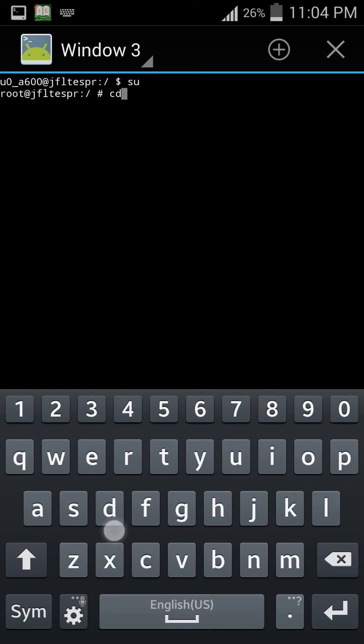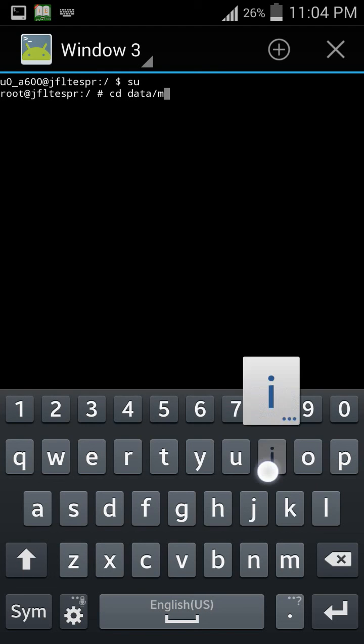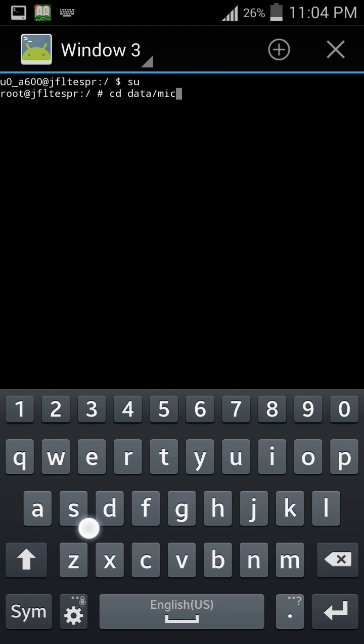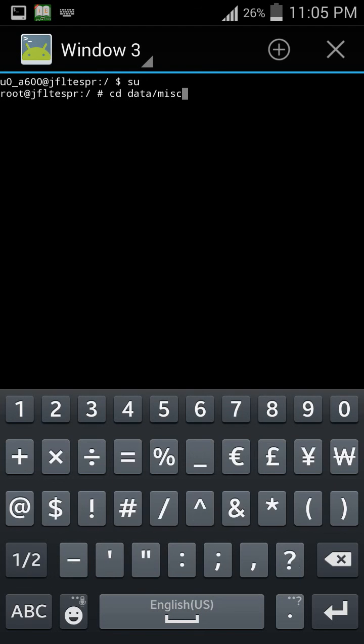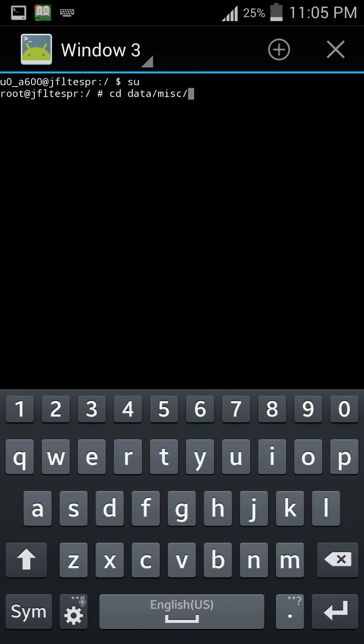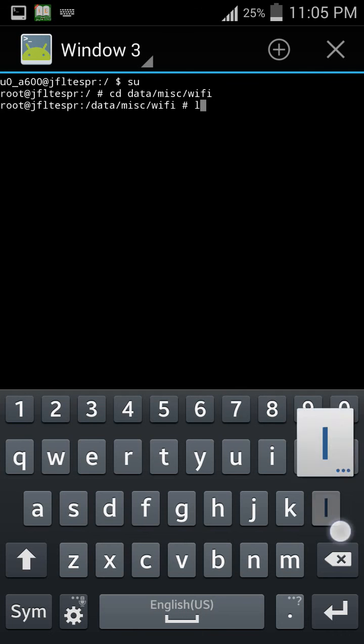And then hit enter. Now type ls then hit enter.